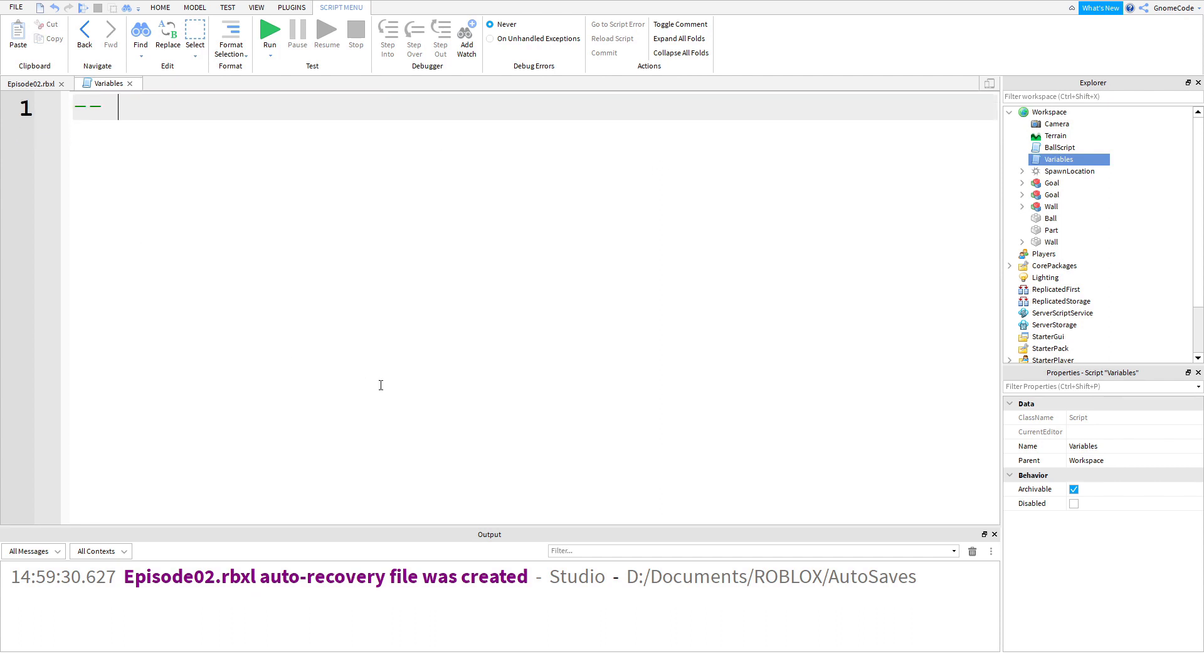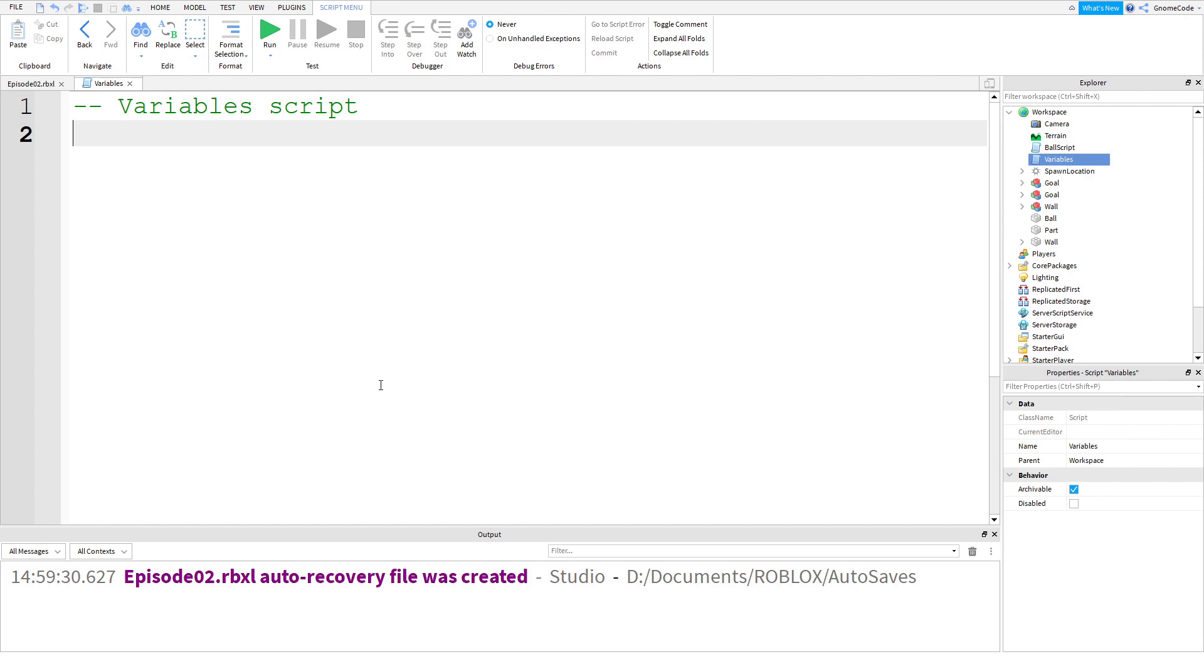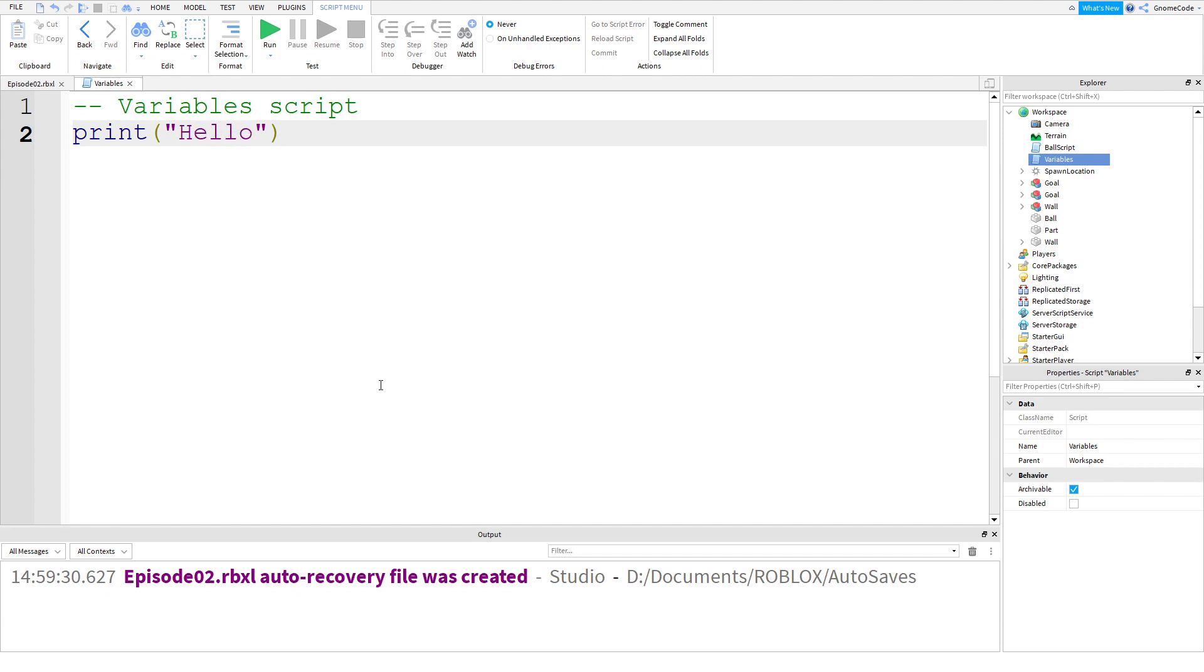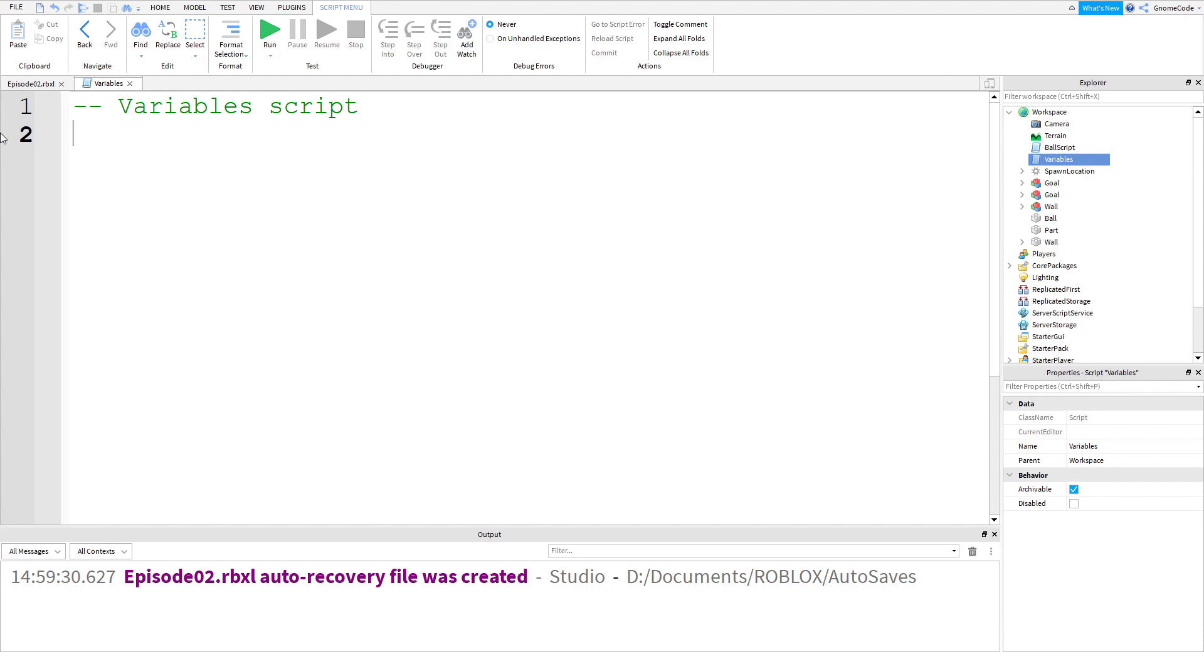So what is a variable? Well, a variable is essentially like a box or bucket that we can store some information or data. Instead of printing the number 10 directly, we could save this into a variable. To create a variable, we give it a name. The name can be anything, but it's a good idea to make it descriptive. In this case, I'm going to call it myNumber, and we'll set myNumber equal to 8.